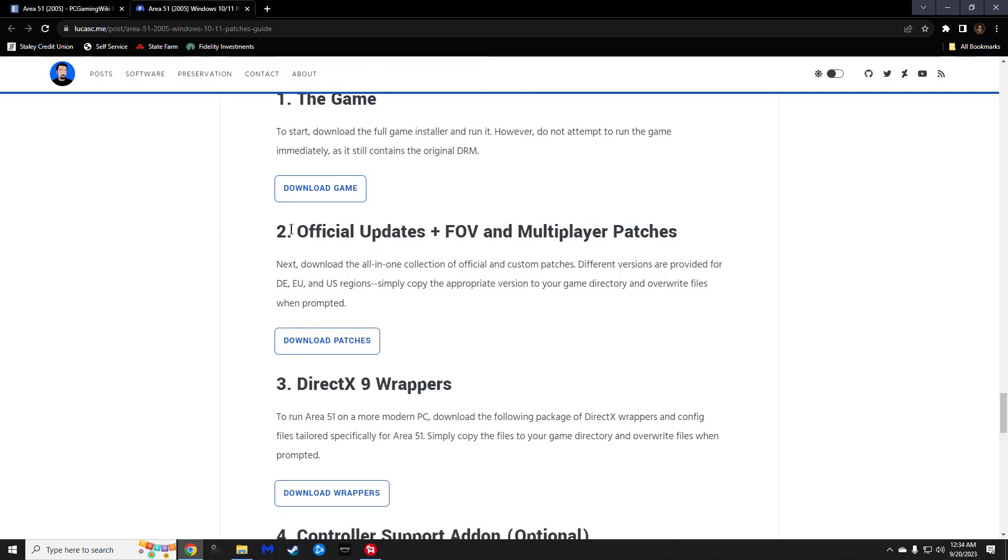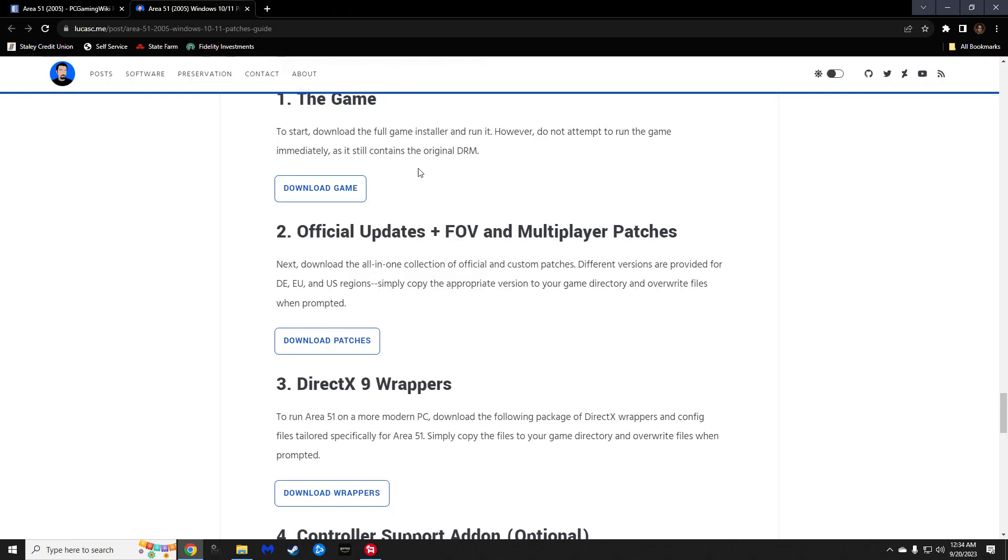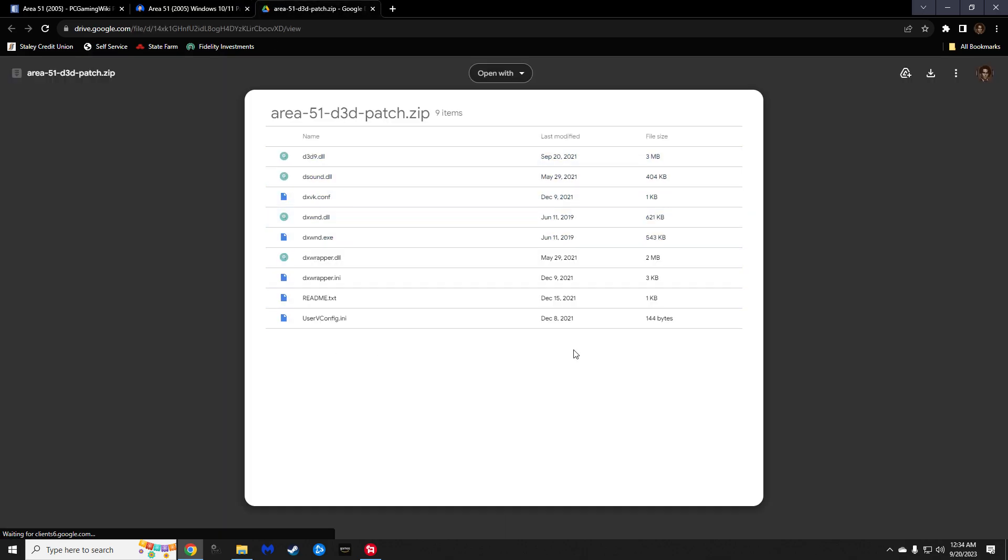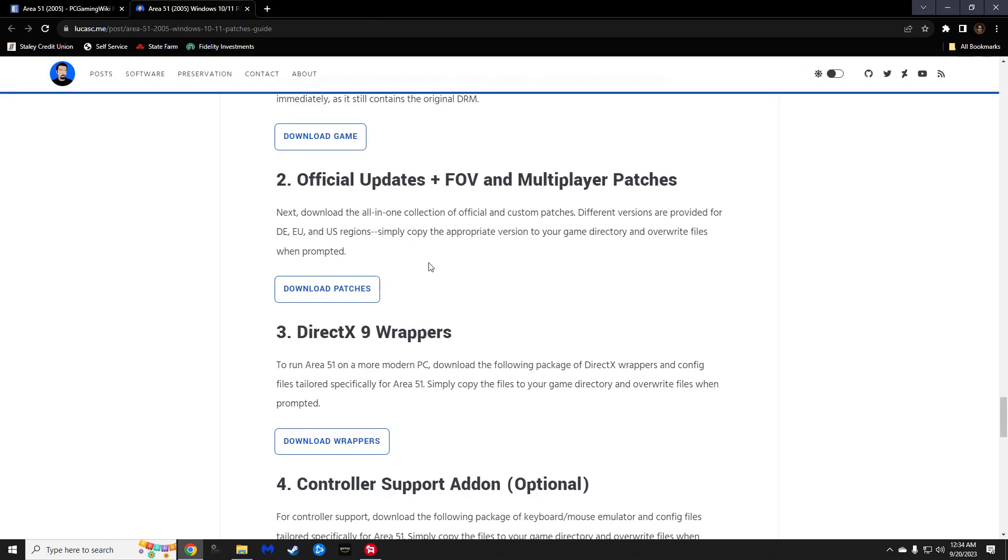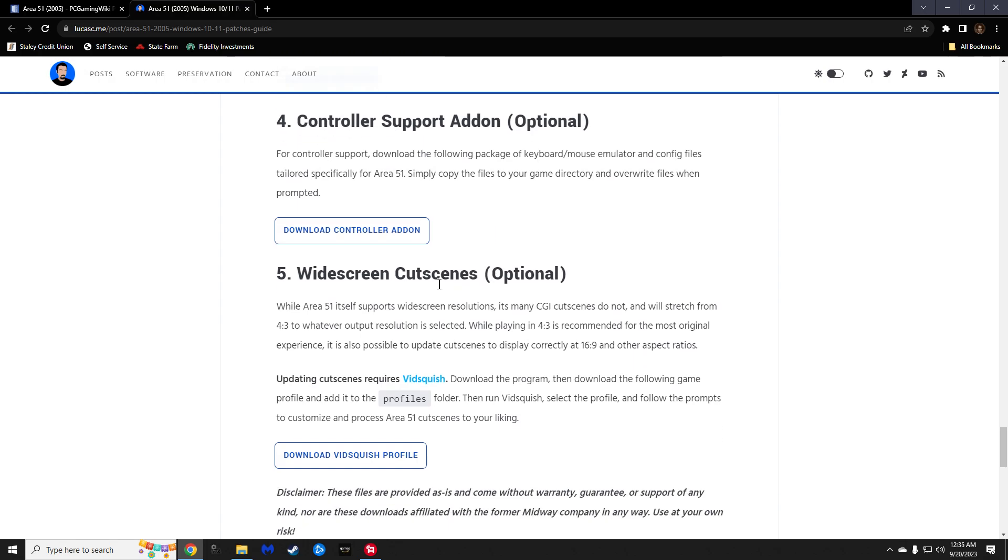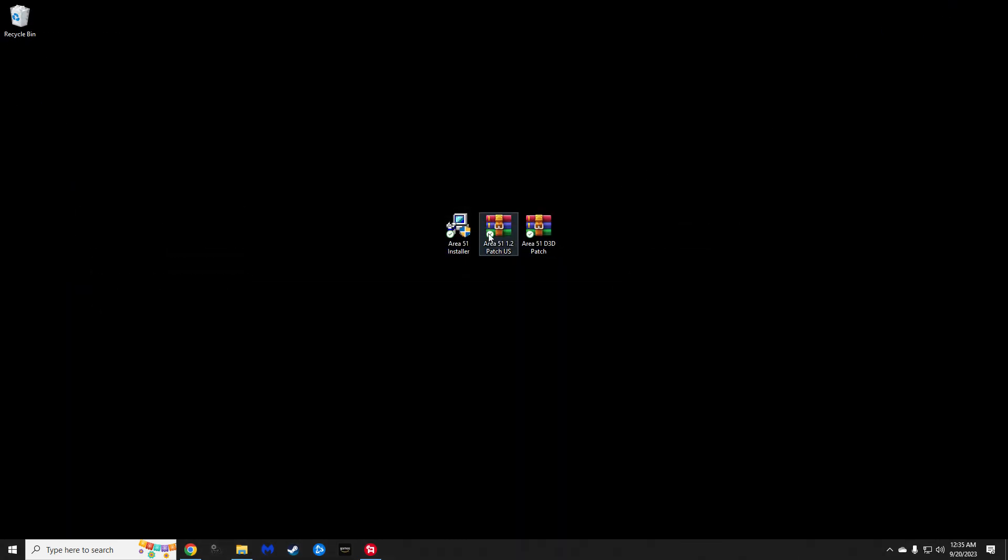So, whichever you would prefer to follow, go ahead and download. The next item you will download is this official update plus multiplayer and FOV patches. This has three: Europe, Germany, and the US. Go ahead and download this. It will download all three. And then, the last is DirectX 9. Go ahead and open this. You'll want to download this set as well. Now, he does have two additional downloads. One for controller support. I will not be downloading that as I play mouse and keyboard. He also has another for widescreen cutscenes. I don't have any problems or issues the way I've patched it. If you do, I would maybe look into this. But, as far as that's concerned, let's go ahead and get started.